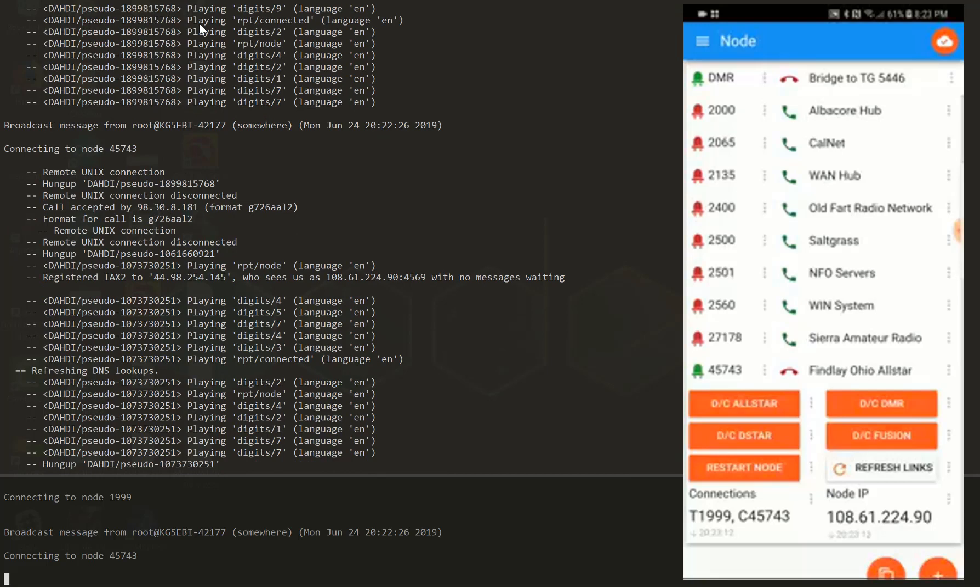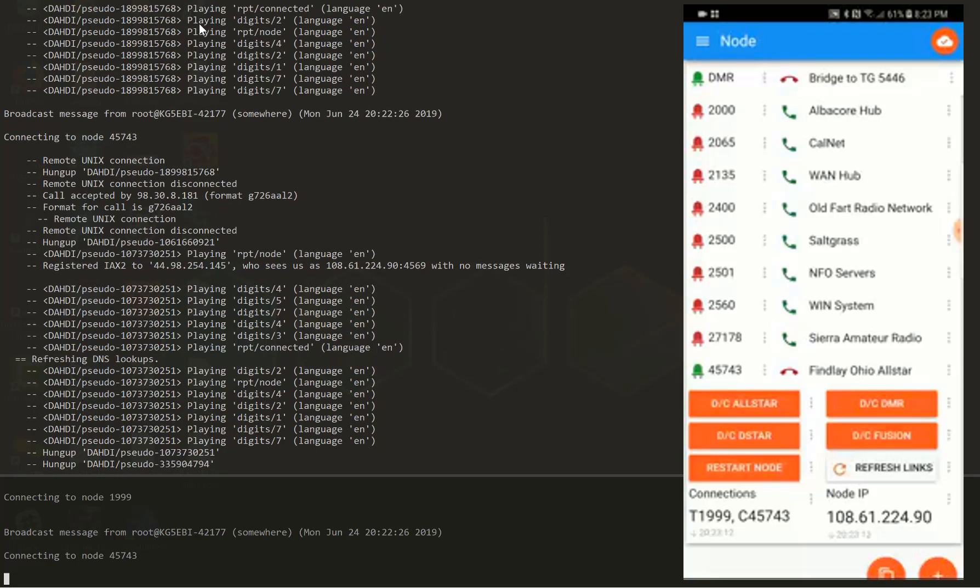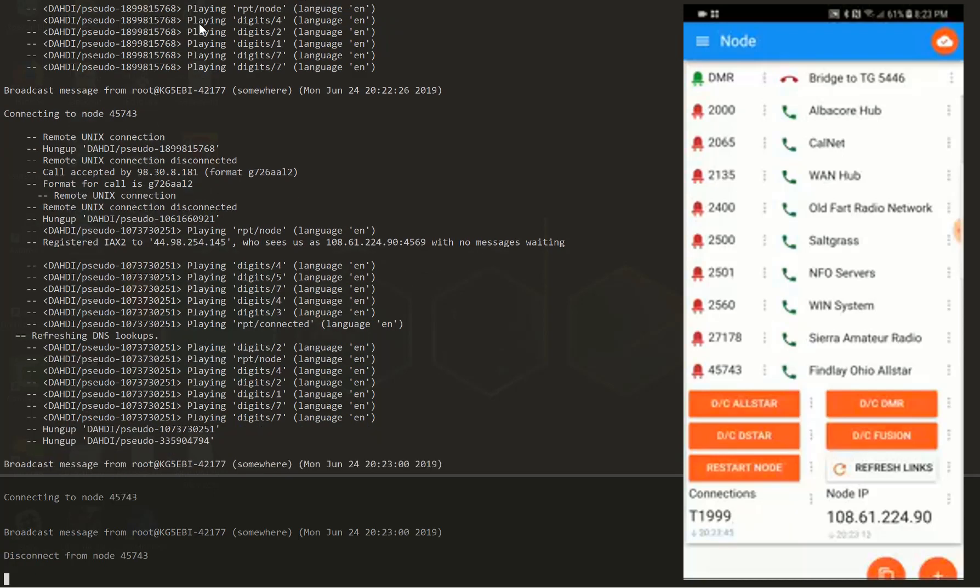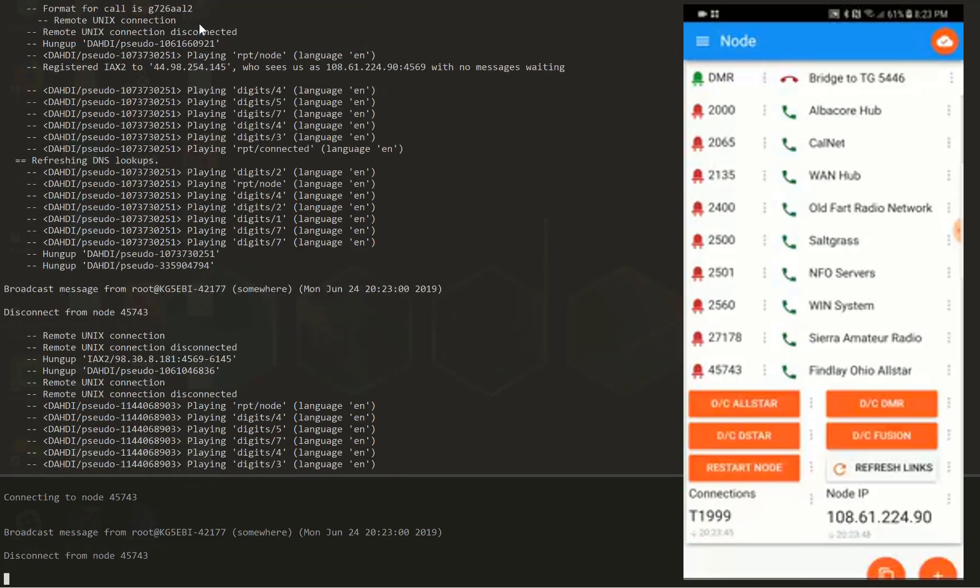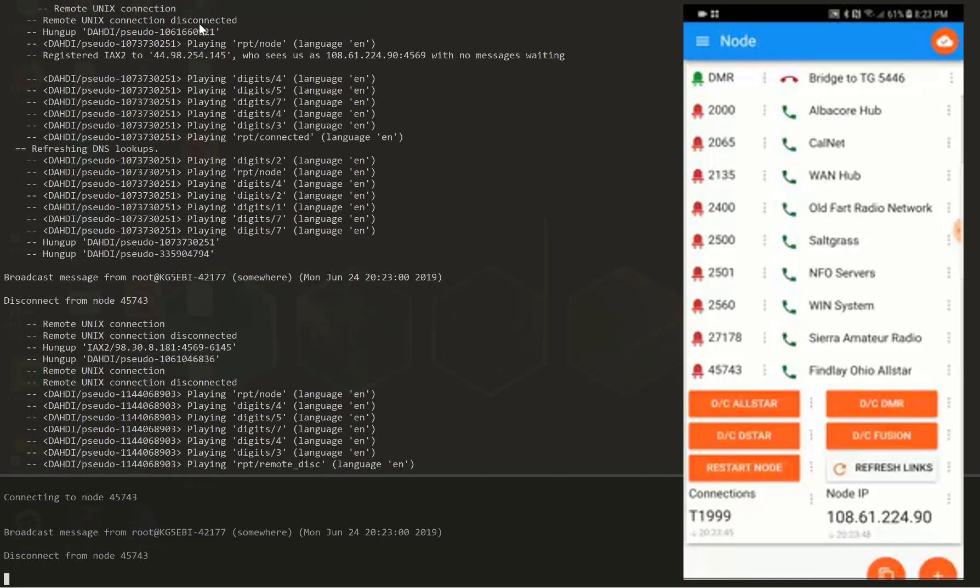All these are programmed in kind of like a speed dial or a memory button. So I'm going to go ahead and disconnect from the Ohio node by clicking on the red phone icon, and you can see on the left side it immediately disconnects. Well, there was a half-second delay there, but it disconnects from that.